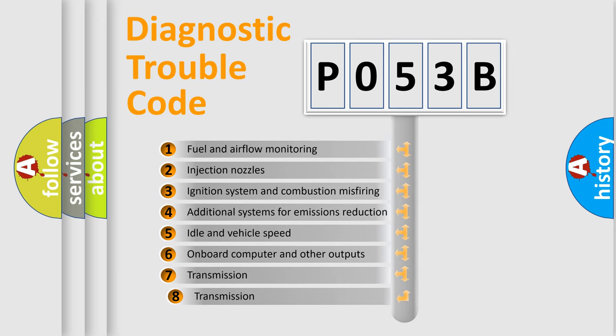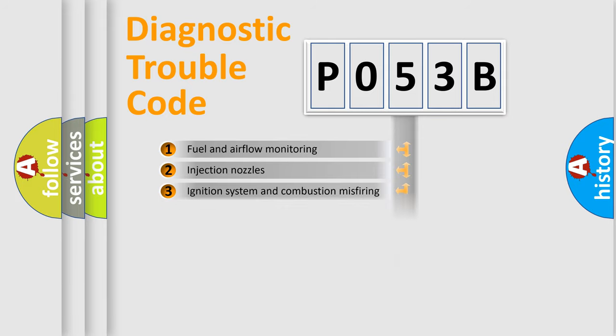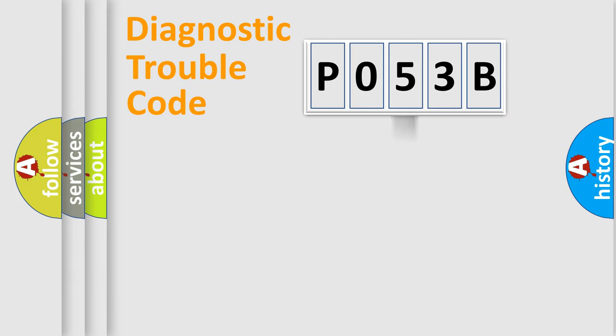The third character specifies a subset of errors. The distribution shown is valid only for the standardized DTC code.